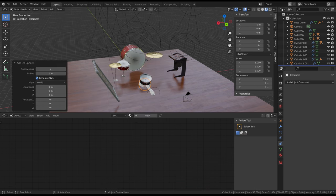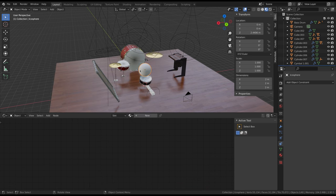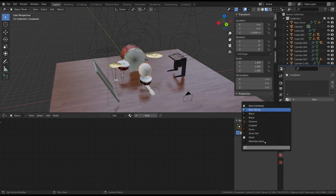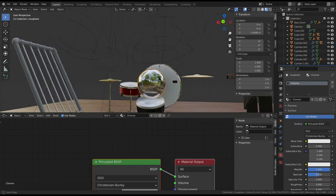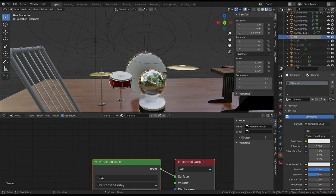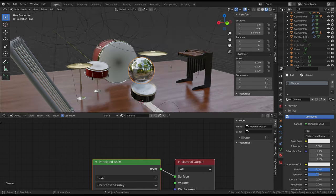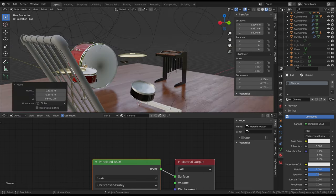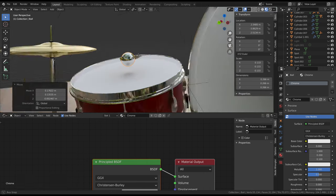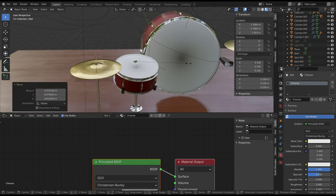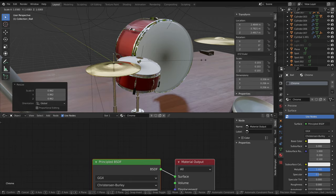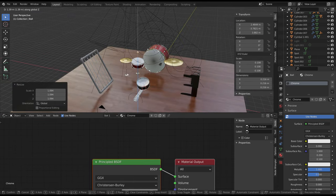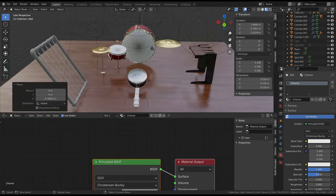For the ball, I started with an icosphere and gave it three subdivisions and metallic material. I went with an icosphere because the geometry is more even than the UV sphere, which I figured might be beneficial when working with physics simulations.